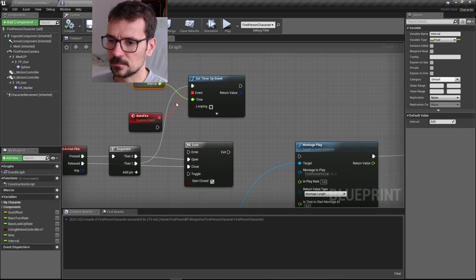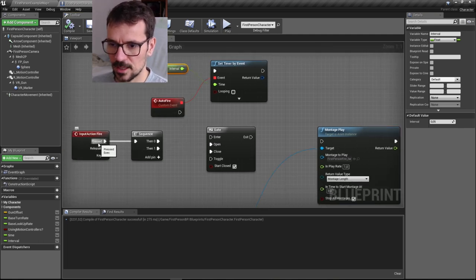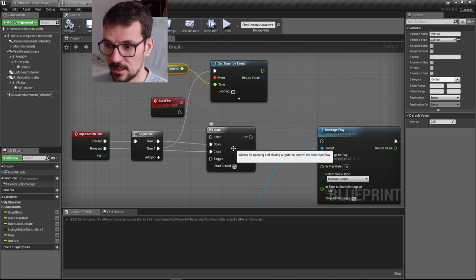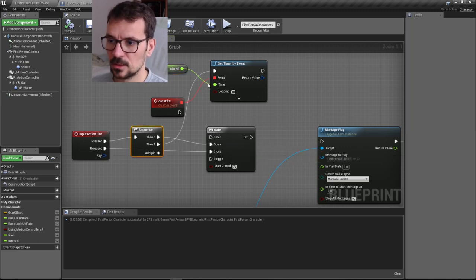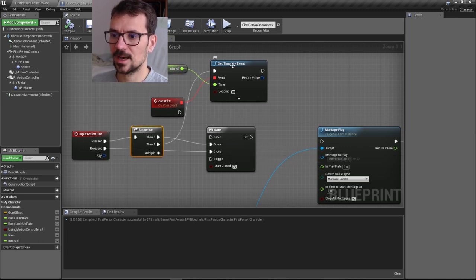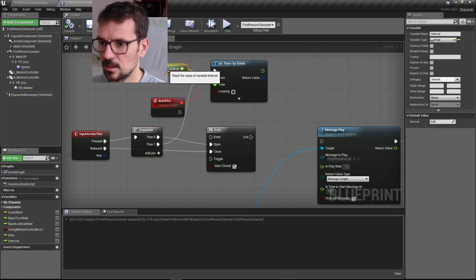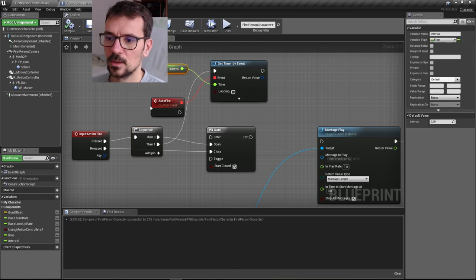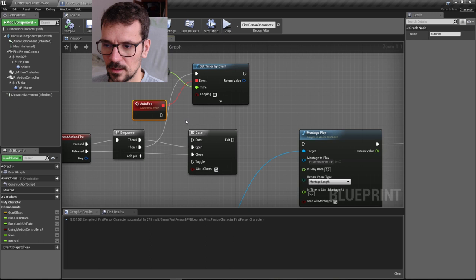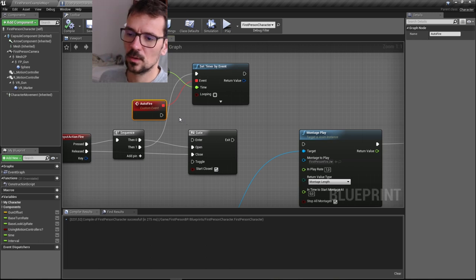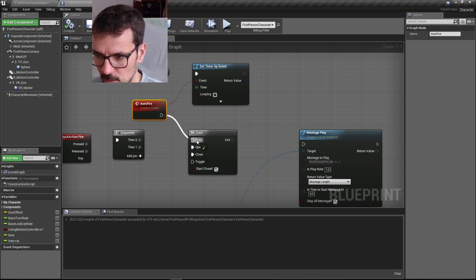What is happening now? When we press action fire, it opens the gate. Then it triggers the timer by event. After some time, it will trigger our event. So we can put our event through the gate now.